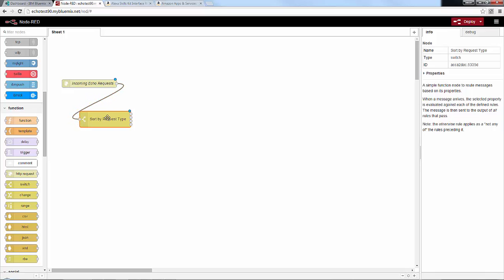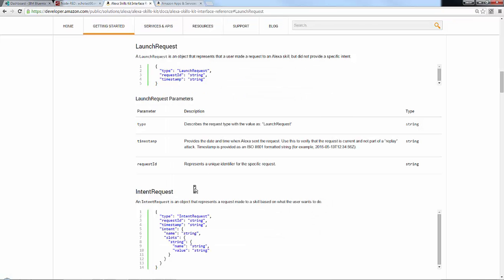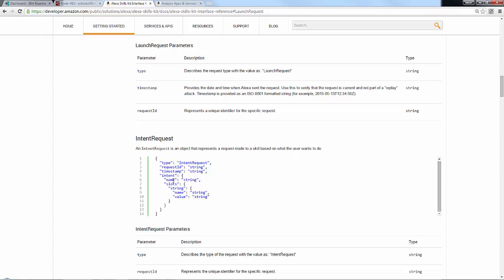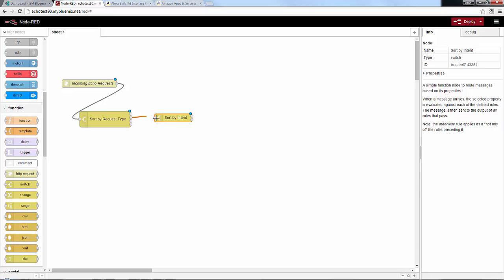We connect the switch up, and we know the second output is the intent request, which is what we want. Since there are multiple intents — a hello world intent and a help intent from our intent schema — we need to sort on those as well. We'll add another switch called sort by intent, looking at payload.request.intent.name. The documentation shows intent.name as the field. We add cases for hello world intent and help intent, connecting it to the second output for intent requests.